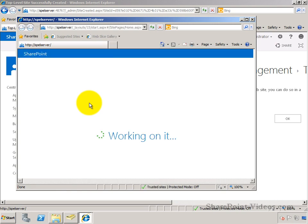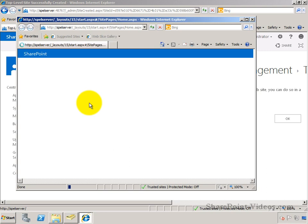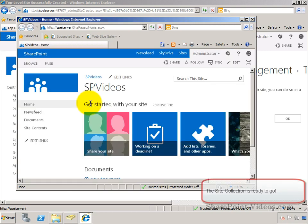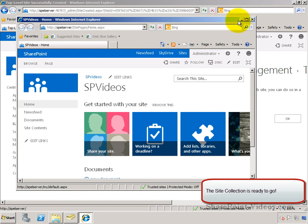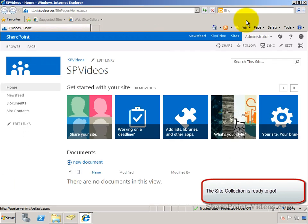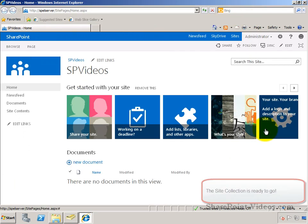Once the site collection comes up, we're ready to go. It has the template team site applied to it. And we can go ahead and start using the site collection, creating sub-sites, sharing it with people, changing the look and feel. And it's basically ready to go.